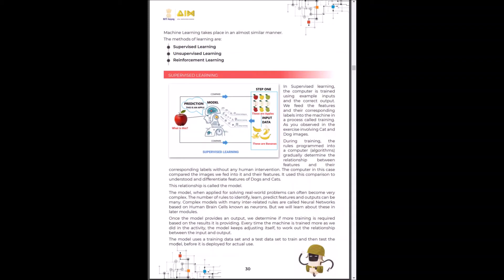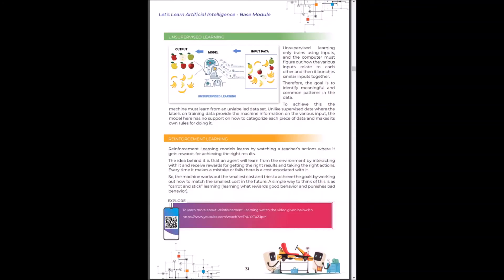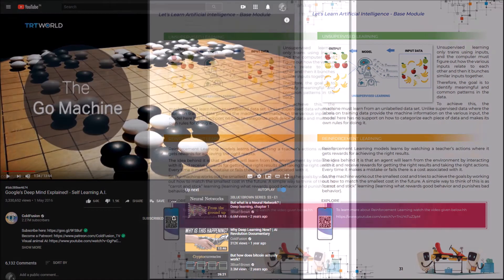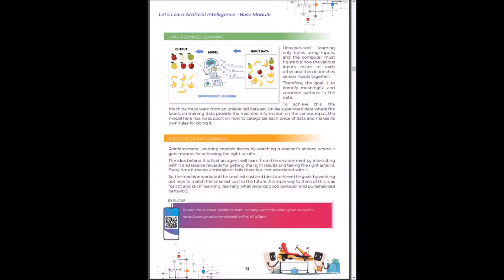Similarly, the machine learns in three methods: supervised learning, unsupervised learning and reinforcement learning. To learn more about reinforcement learning, you can click on this link. Welcome back.